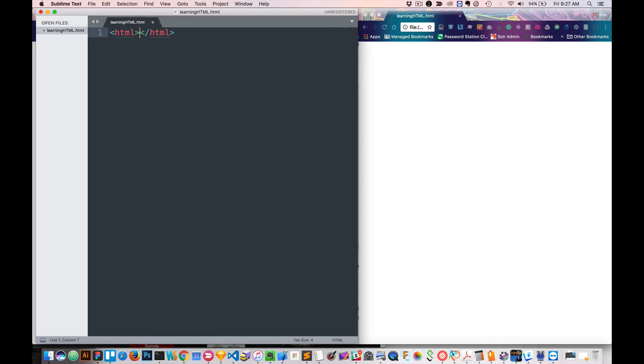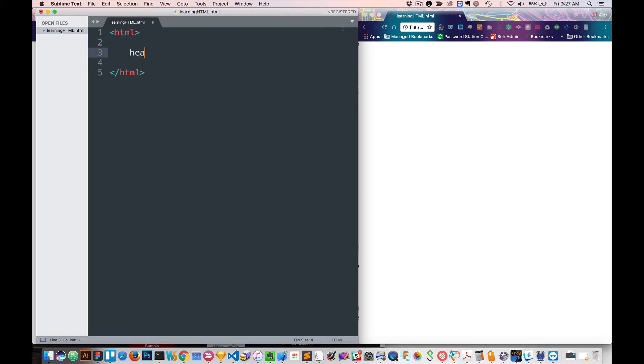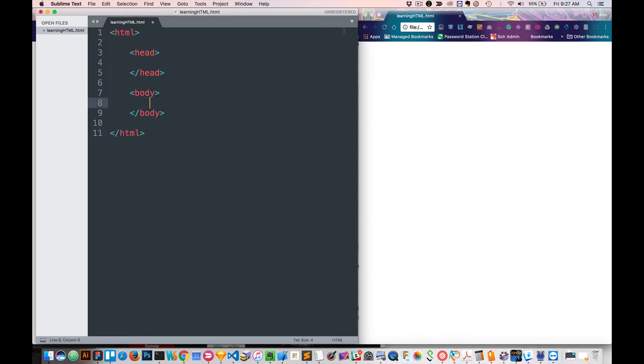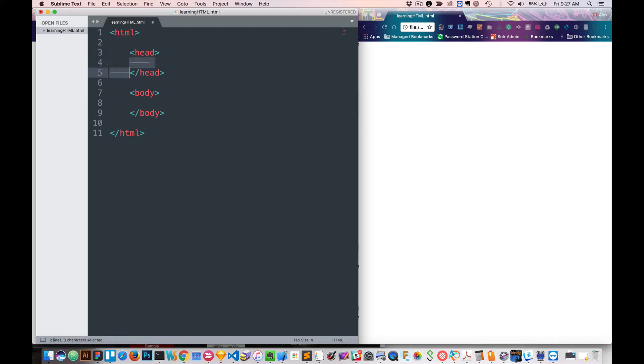Before you do anything with HTML, you have to start off by saying HTML, so that's obviously very important. The next thing you want to do is you want to say head, and after that, we want to say body. Notice that head and body are nested inside of the HTML tag, but they're outside of each other. So they're siblings. Head is here, body is here.